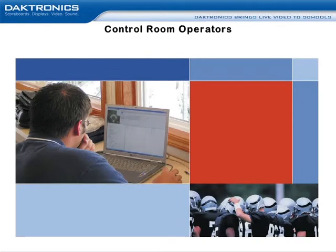For DakStats operation, we recommend a two-person team, one spotter and one operator. With experience, one person may be able to spot and operate DakStats.